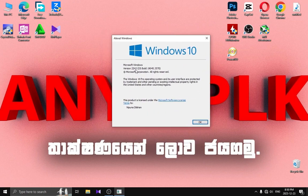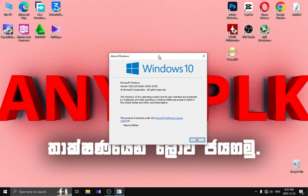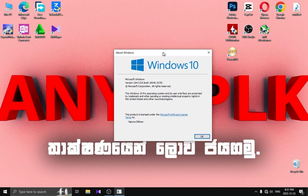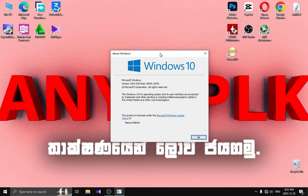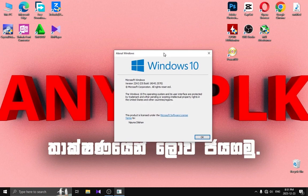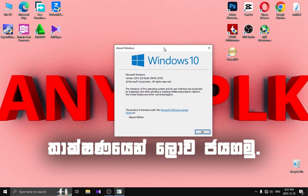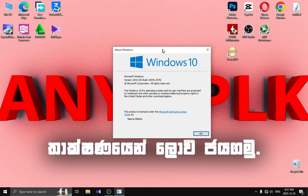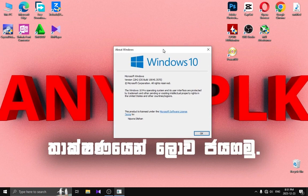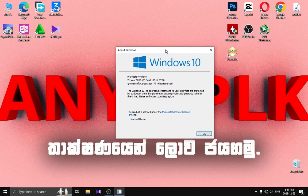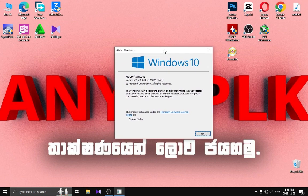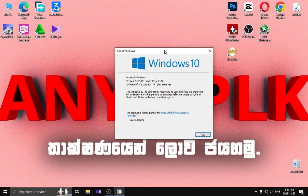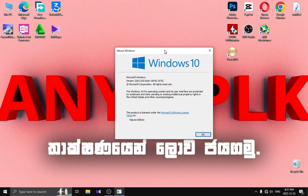You can use the Windows version of the Windows version. You can use the PC build. You can use this video.